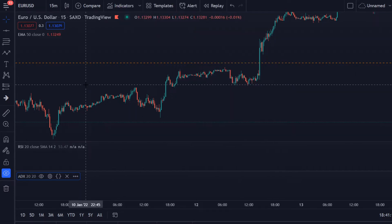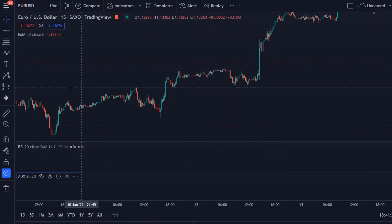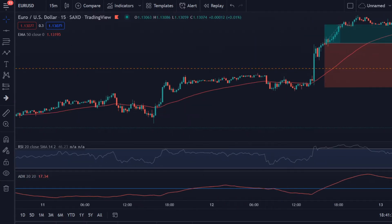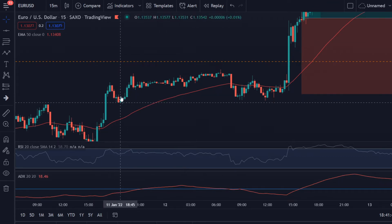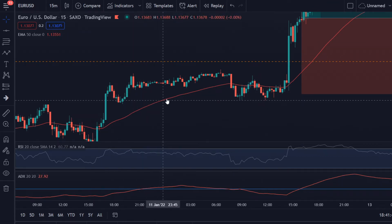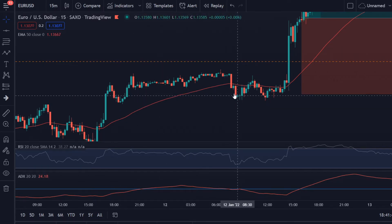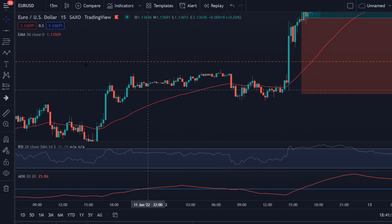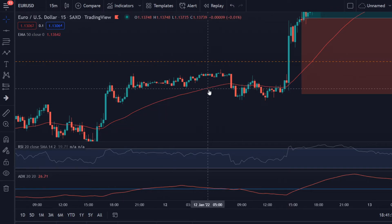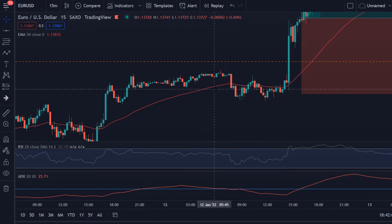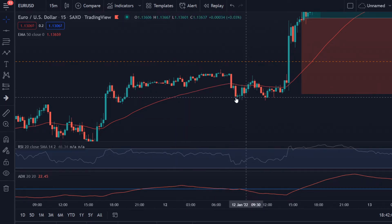The trading steps are as follows: we can only take a buy trade when the price is above the 50 Exponential Moving Average, and we can only take a sell trade when the price is below the 50 Exponential Moving Average. We are also looking at the 15-minute time frame and in this case the EUR/USD pair. Above the 50 EMA we're only looking for buy opportunities; below it we're only looking for sell opportunities.